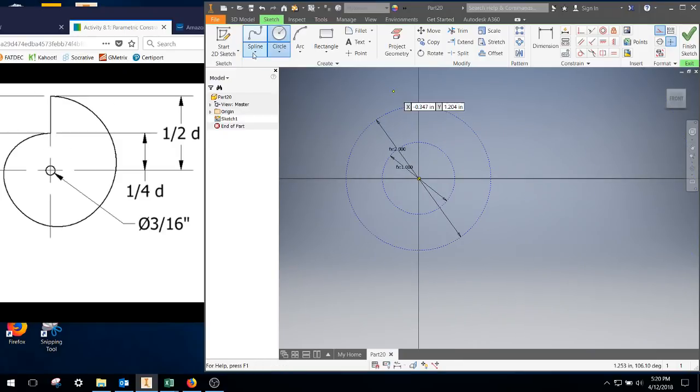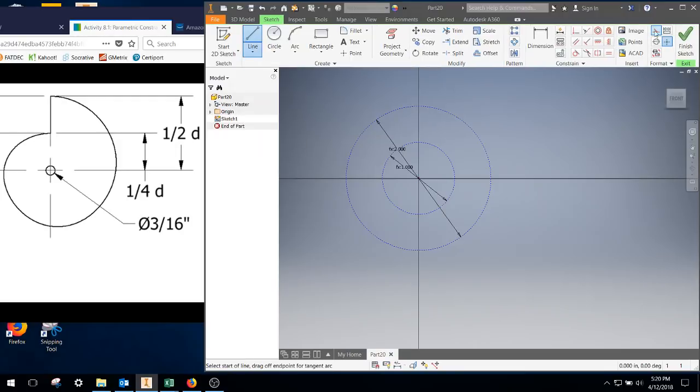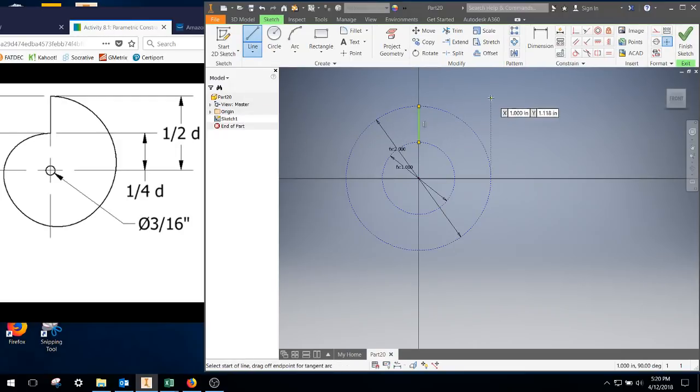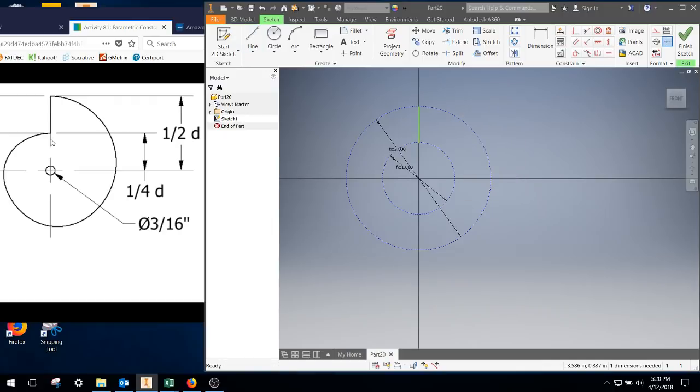From there, I'm going to go ahead and draw one of my lines, turn off construction, and we're going to get this line here. So we got the first line of the cam, which lines up with that right there.